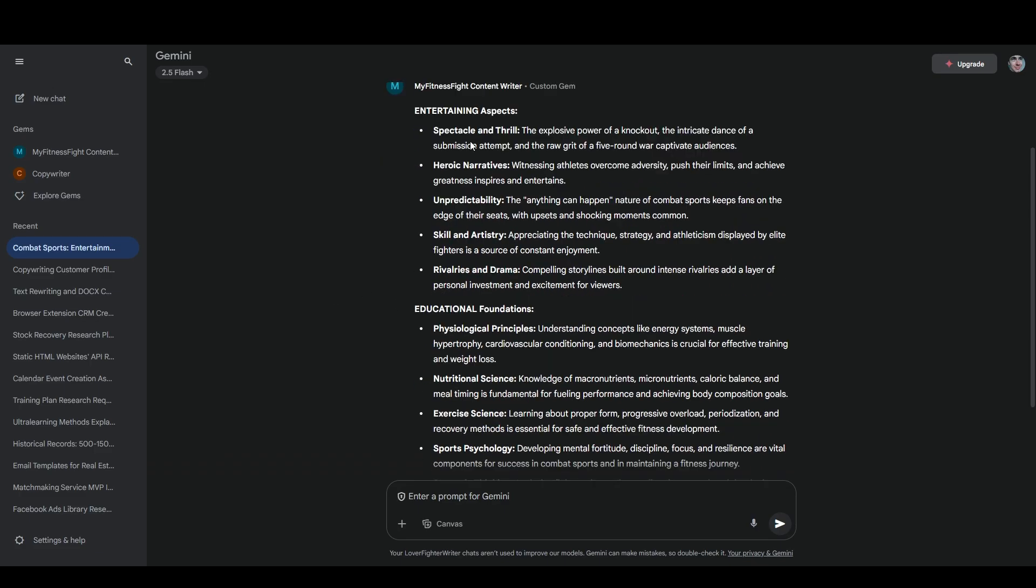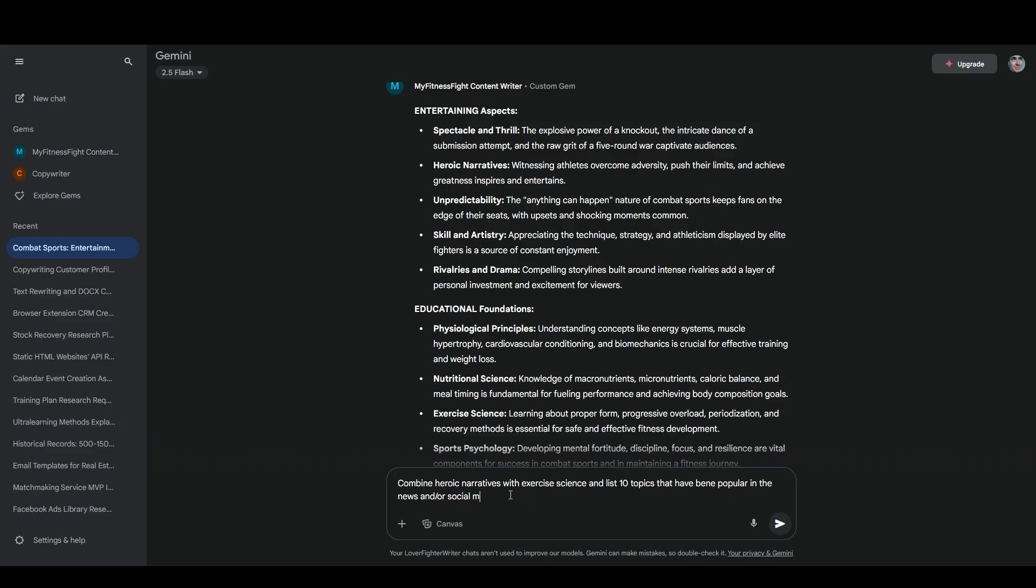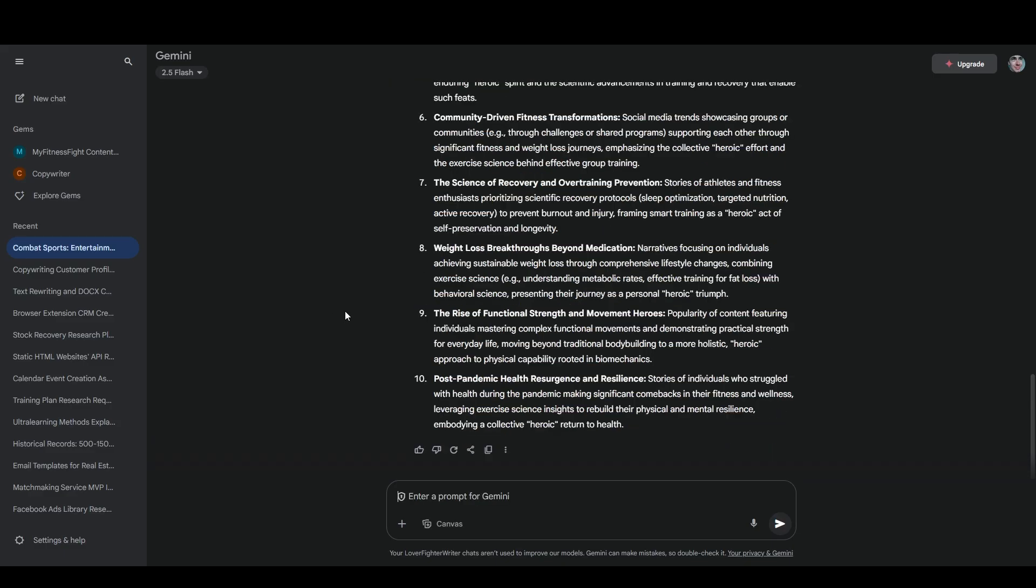And what I'm going to do here is combine one of the entertaining aspects with one of the foundations and ask it to generate some content ideas. So let's try saying combine heroic narratives with exercise science and list 10 topics that have been popular in the news and or social media this year. And most of these are pretty good, but the last three are my favorites. We've got weight loss breakthroughs beyond medication. So the idea would be to focus on methods or real stories of how people have used, for example, biohacking or specific types of programs or improving their mindset and mindfulness in order to lose weight where they've previously failed.